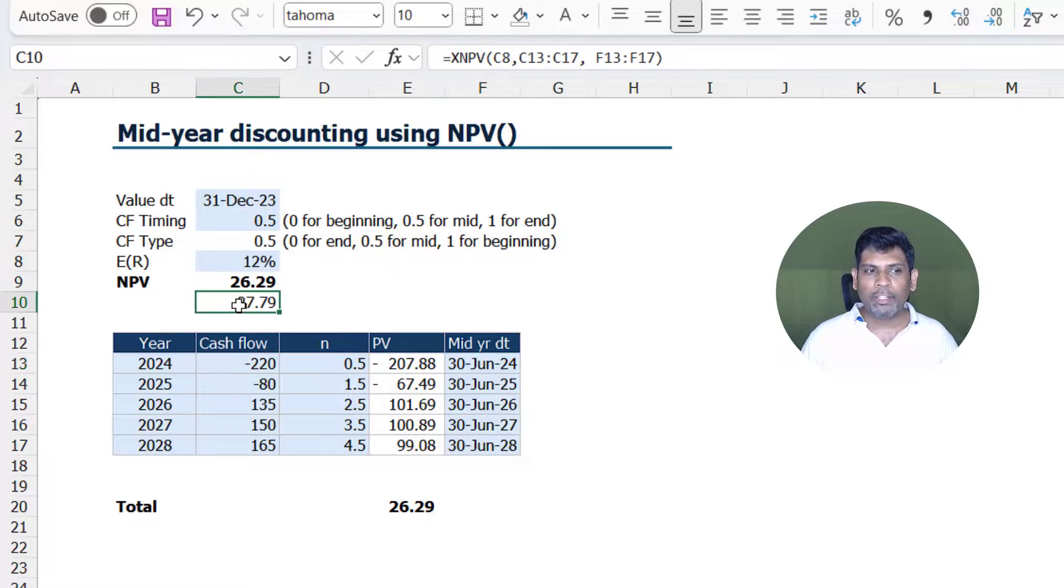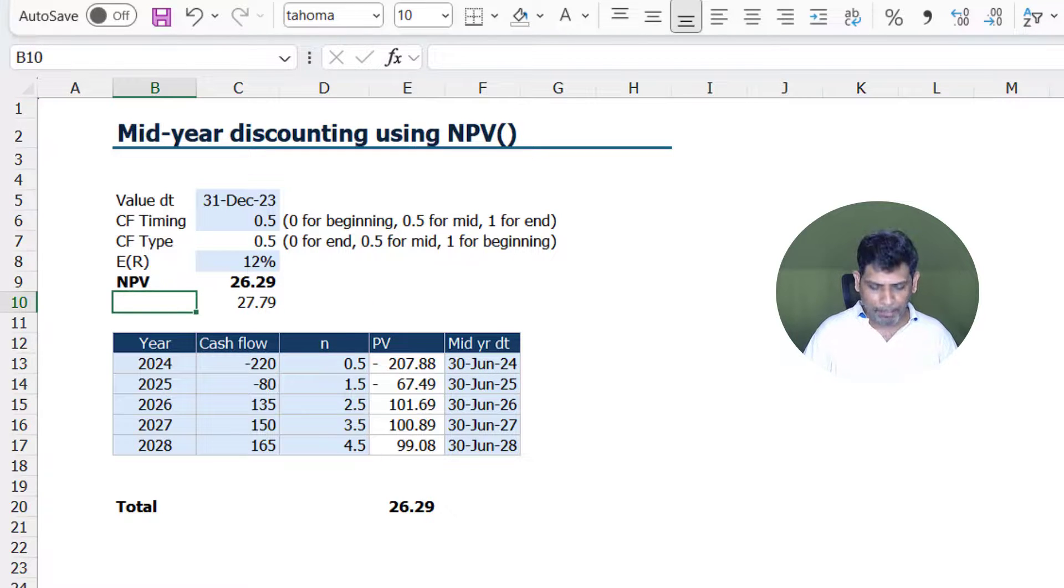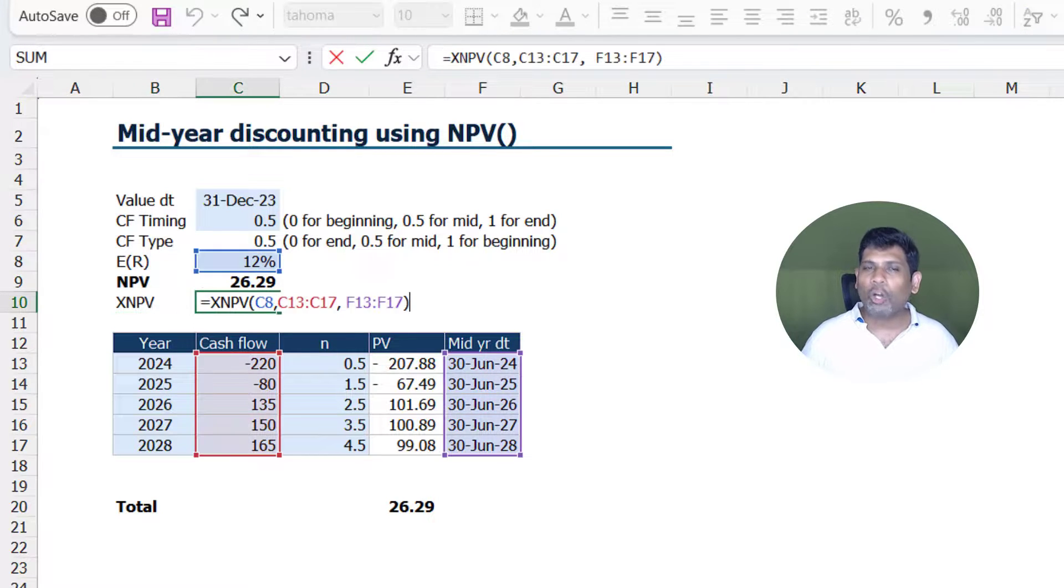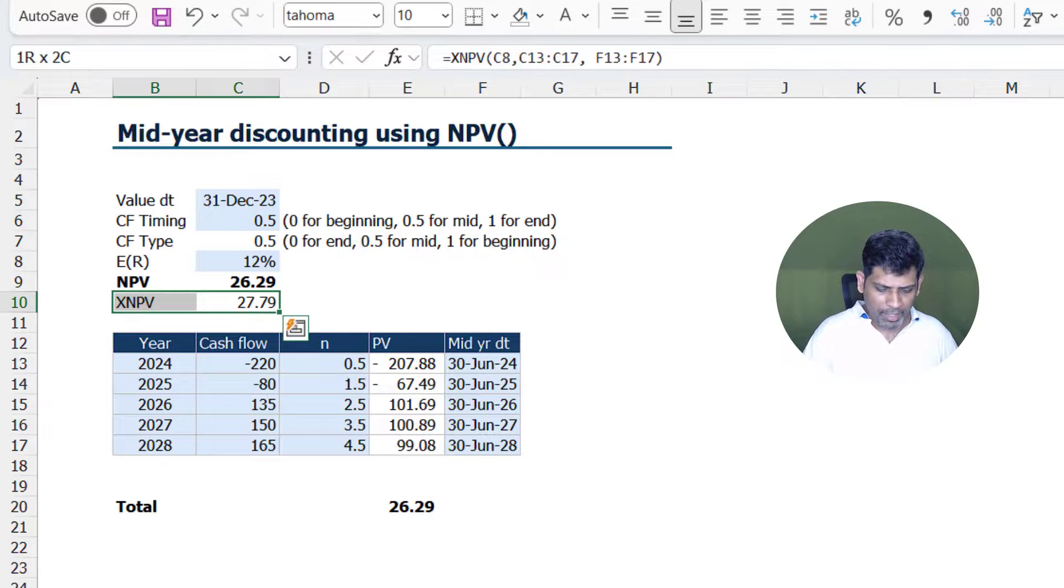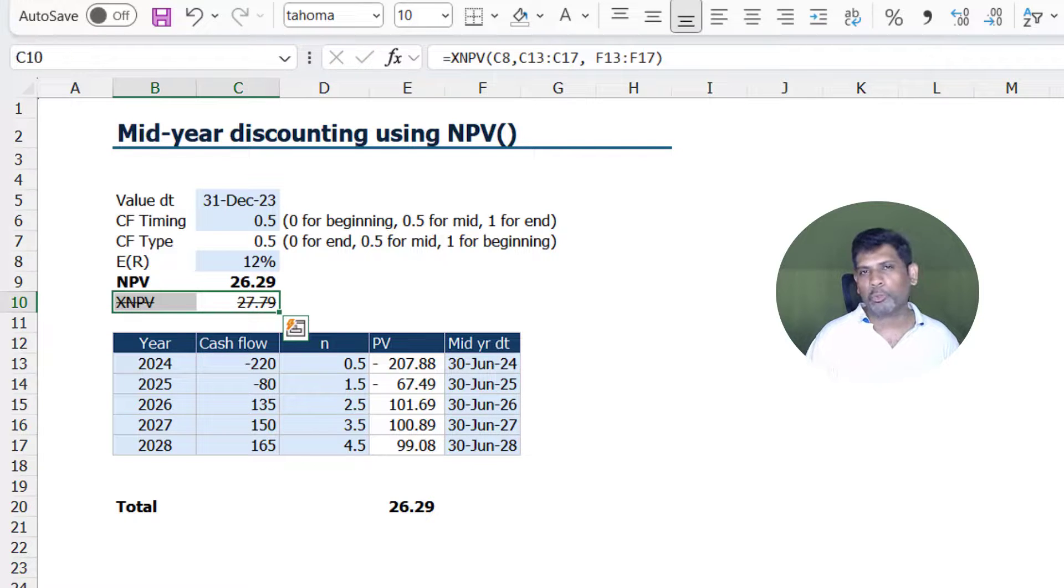That is why we notice that the XNPV answer here is not accurate and therefore I would recommend not to use this.